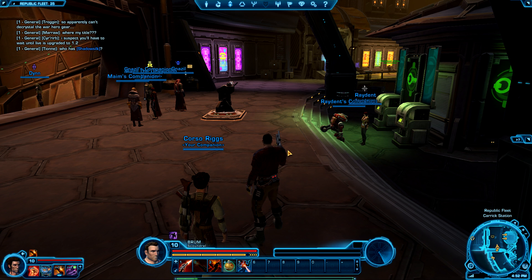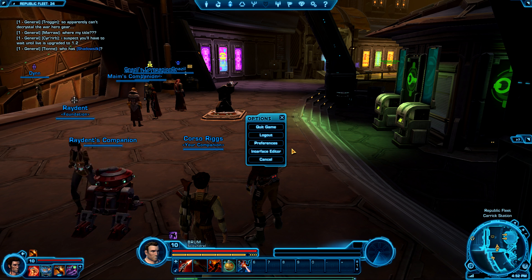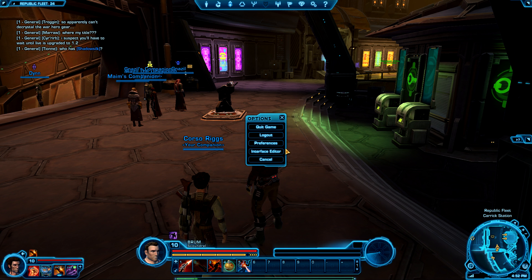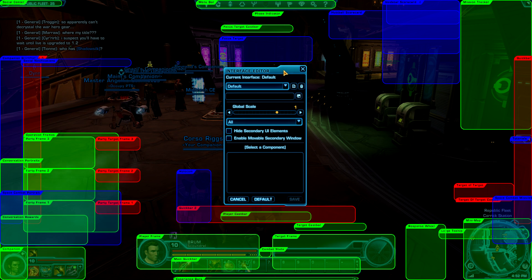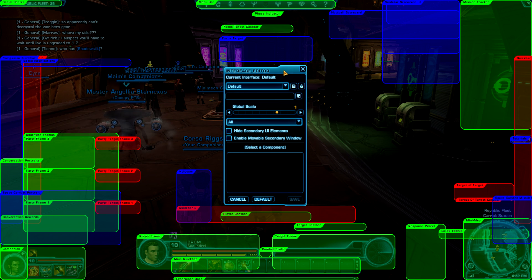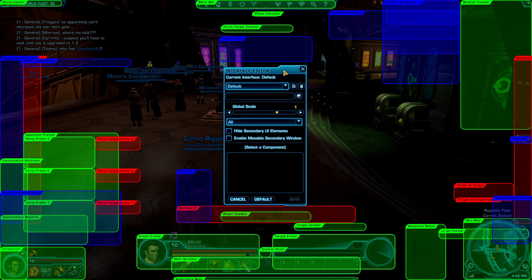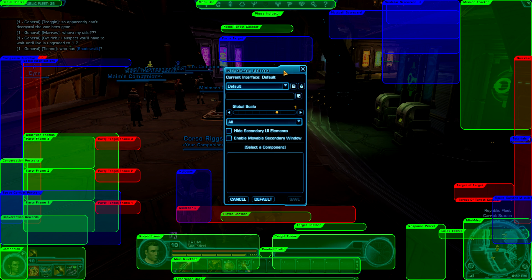To access the customization panel, go to Options — which is the Escape key — then hit Interface Editor. Some of you may be familiar with this type of setup, while some of you might be overwhelmed by all the different things to look at. It's fairly similar to some of what the add-ons in World of Warcraft have done to allow you to really customize every single piece of the UI.